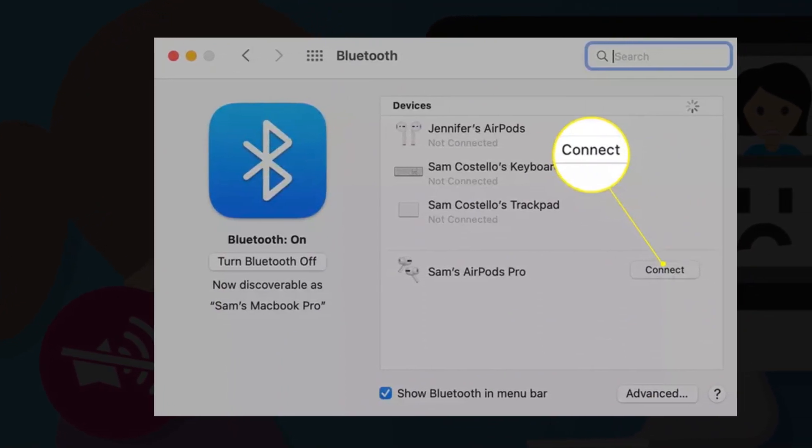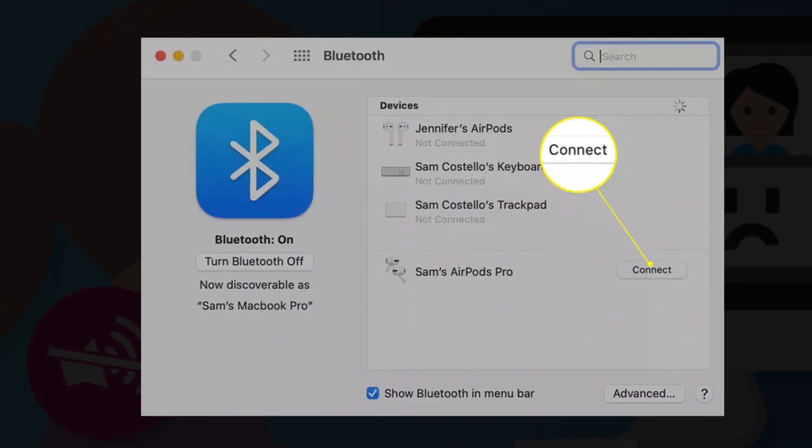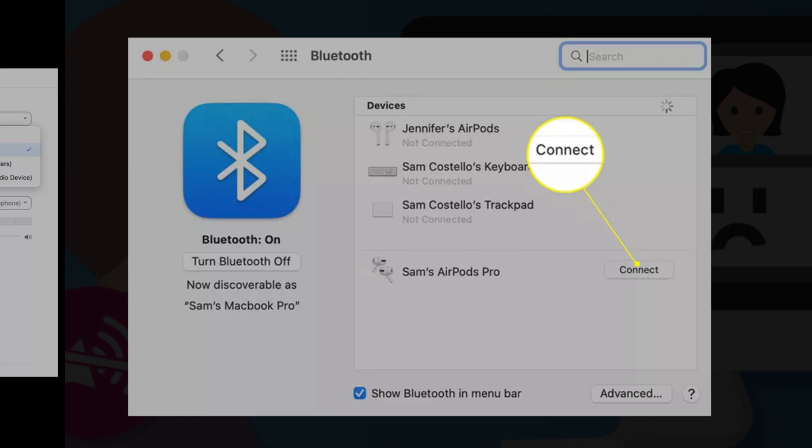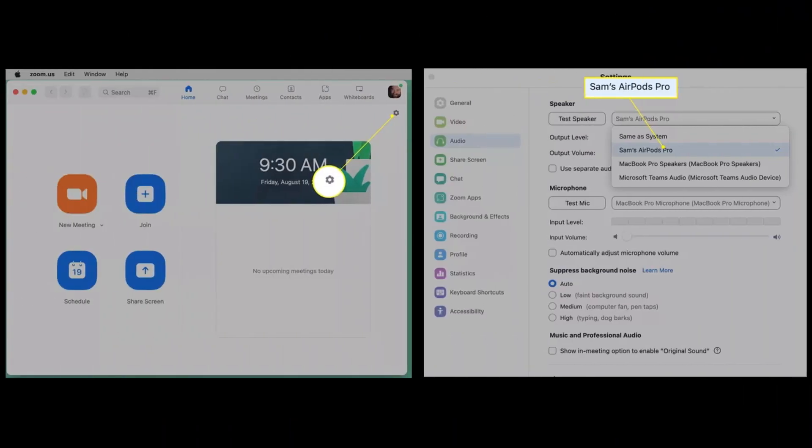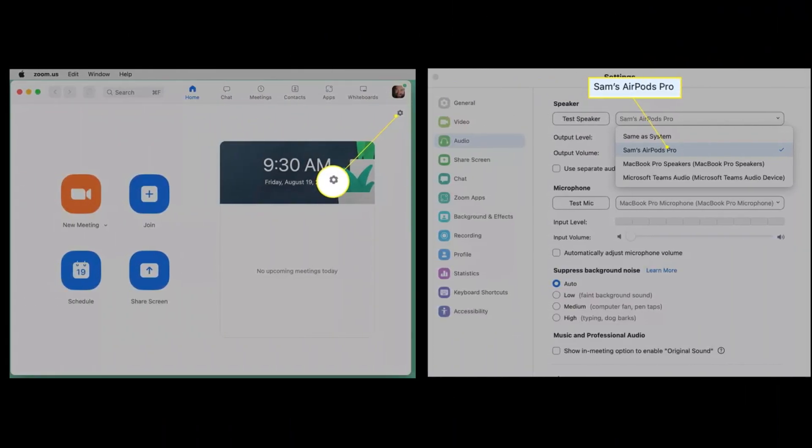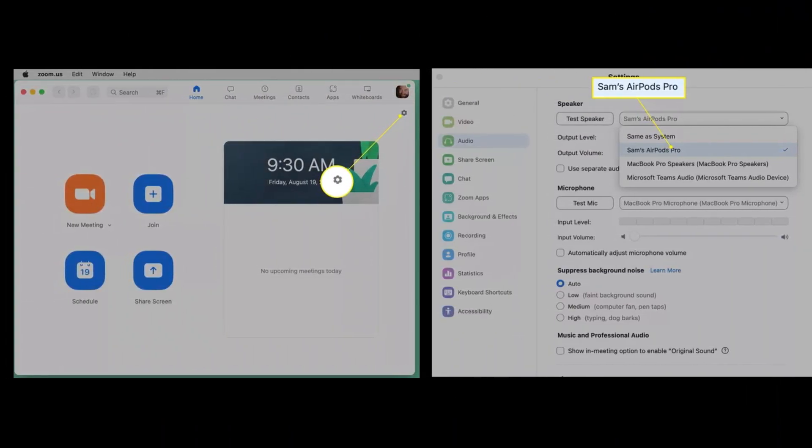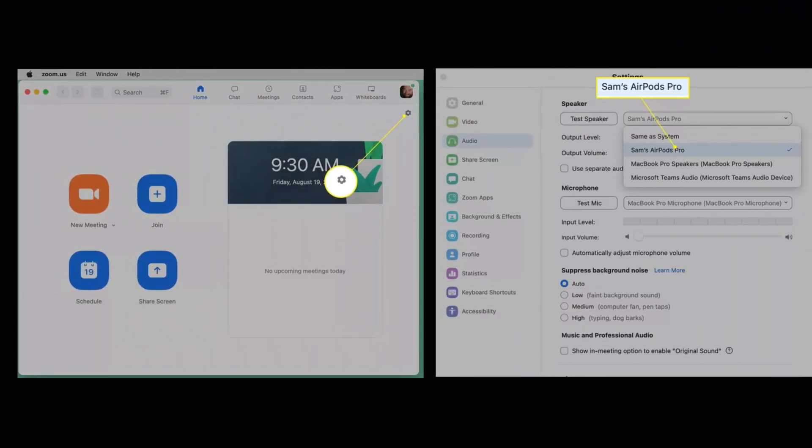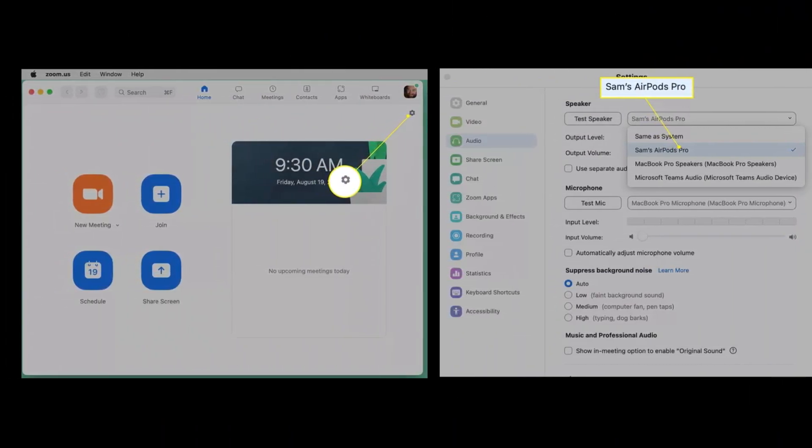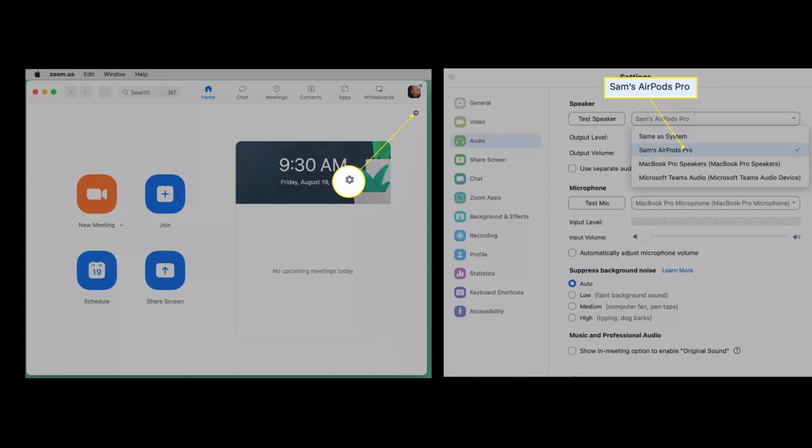With your AirPods connected, it's time to set Zoom to use them. Start by opening Zoom. On the main Zoom screen, select the gear icon.